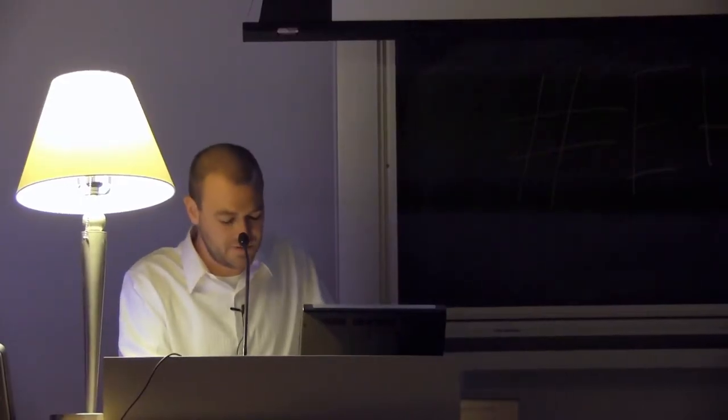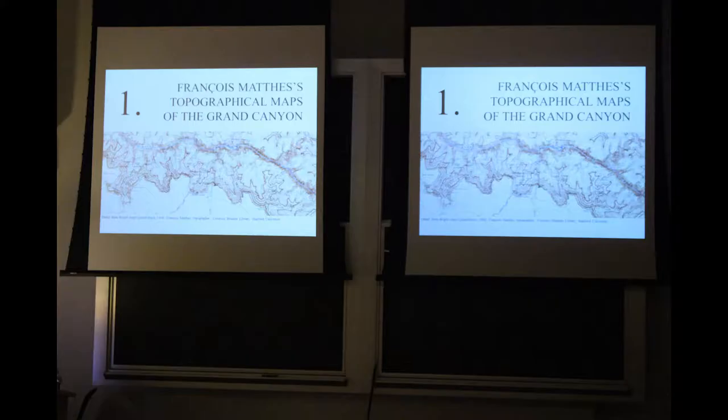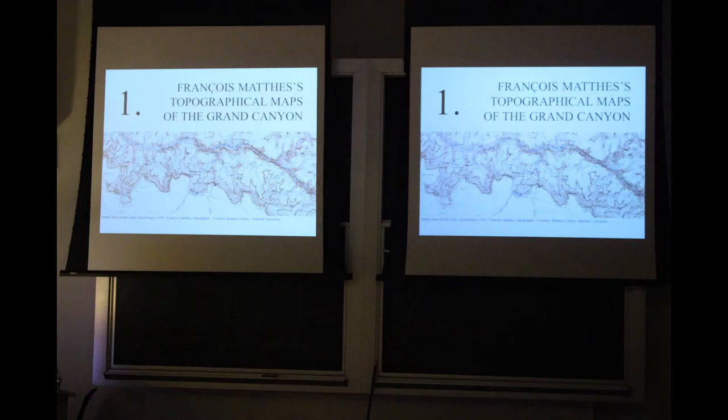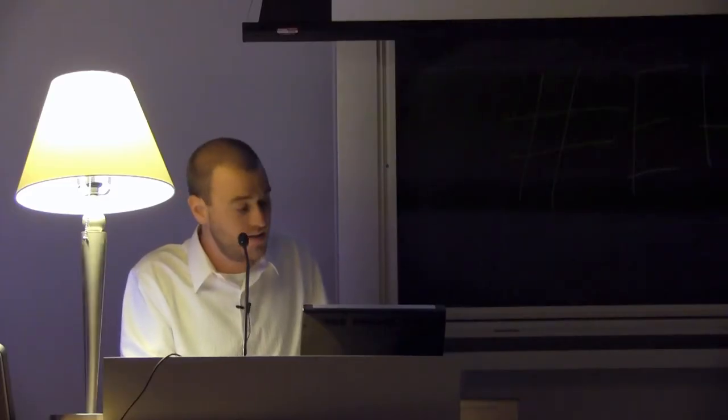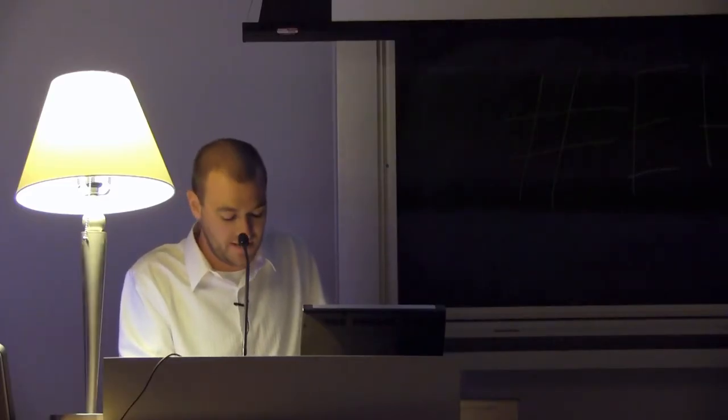Between 1902 and 1904, a cartographer named Francois Mathis made a series of topographical maps for the USGS of the Grand Canyon. The maps are remarkable in the history of cartography for the level of detail Mathis achieved using a method called plane table mapping.